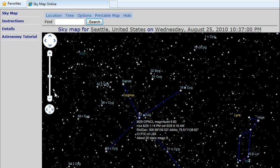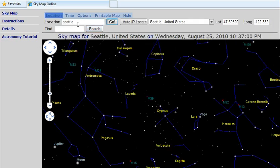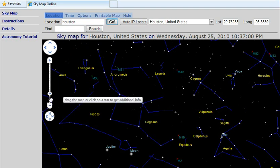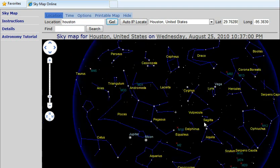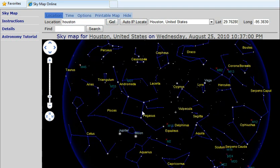We can start by picking our location. Let's say we live in Houston, so we type Houston and click Go. The map changes to reflect the new location.